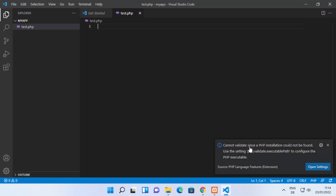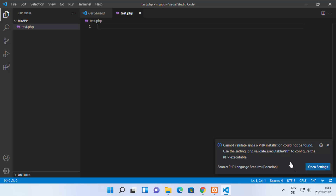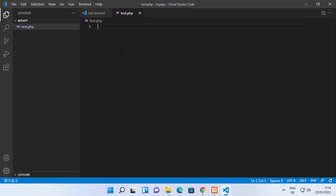You may see a message saying 'Cannot validate since a PHP initialization could not be found — use the setting php.executablePath to configure this PHP executable.' For now we are going to close this window, because we want to run PHP using the XAMPP server. We are using Visual Studio Code just as the editor, and everything will be taken care of by XAMPP.